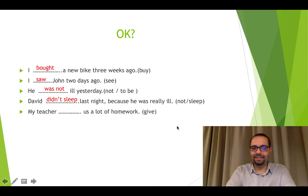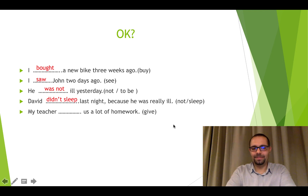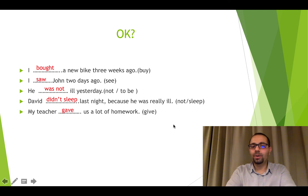Give — negative form: David didn't sleep last night because he was really ill. Give — past form: my teacher gave us a lot of homework.